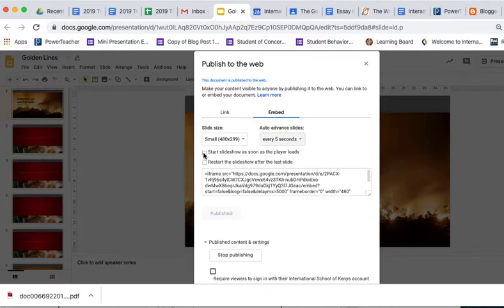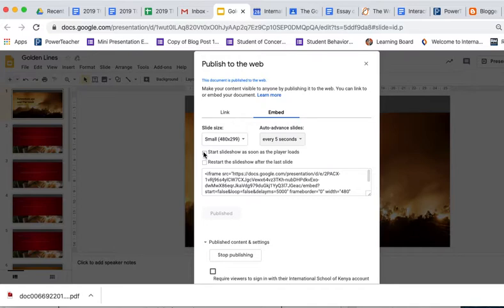Now, you can start it as soon as the player loads or not. I'm going to leave it at not so that if somebody wants to look, I can just click on it. But once it's clicked, the slides will advance every five seconds.